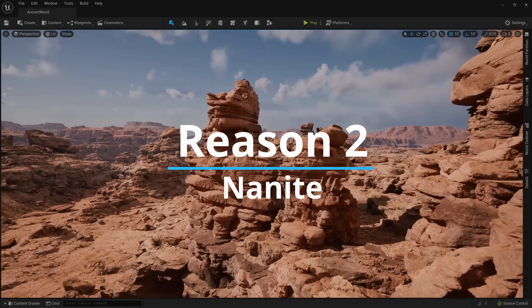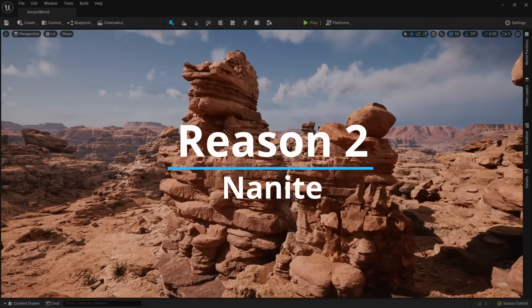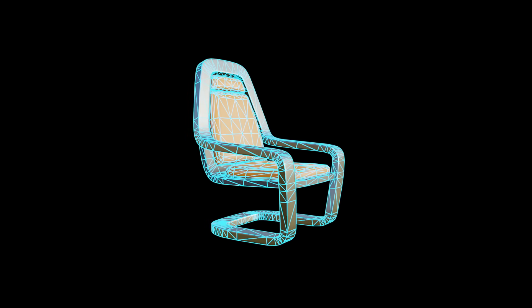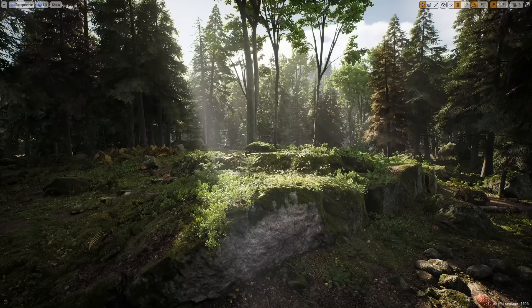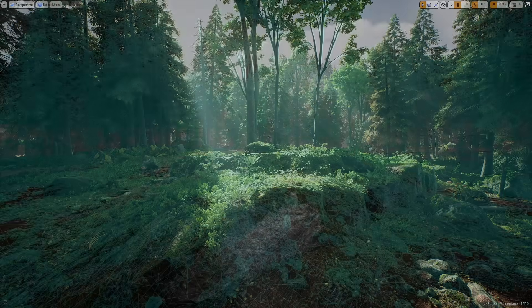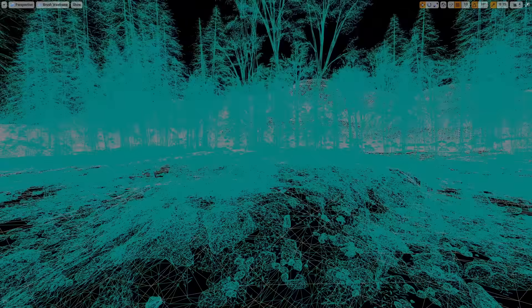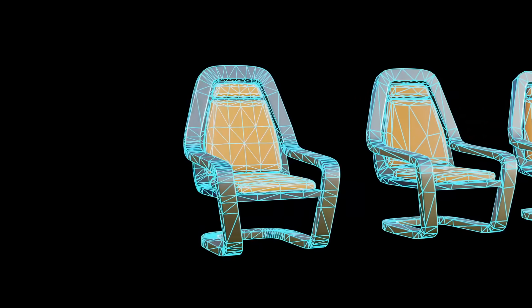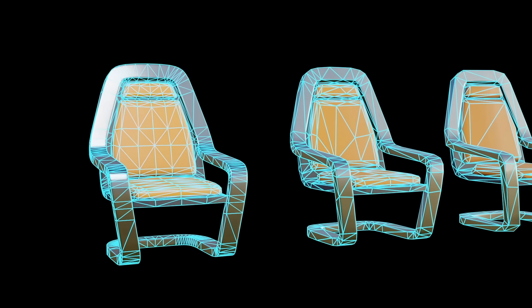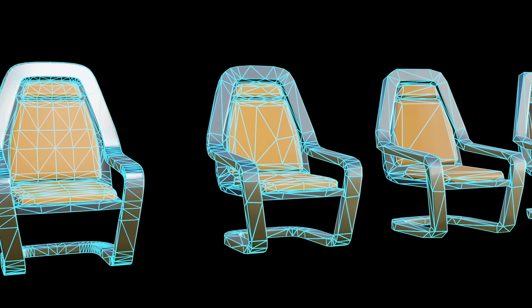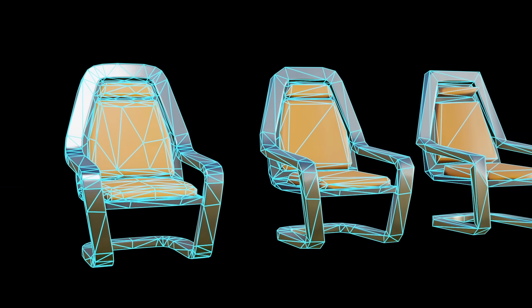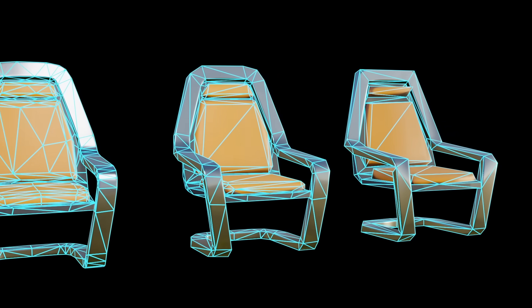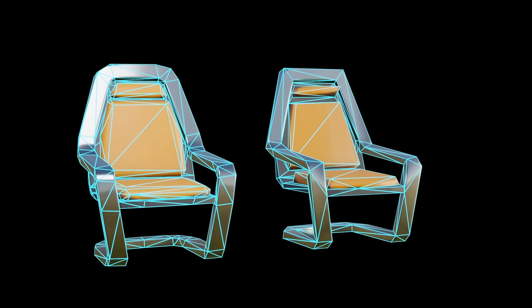Reason two is Nanite. Every object you see in CGI, whether that be in video games or movies, is comprised of tiny flat planes of geometry called polygons. Generally, the more polygons you have in a world, the longer it takes for a computer to render, which can slow down video games. This is why games use a system called a level of detail, or LOD for short. Basically, the further away an object is from the camera, the less polygons it will use to render that object. This makes games run faster since there are fewer polygons to render, but it's a time-consuming process to create all the LODs.